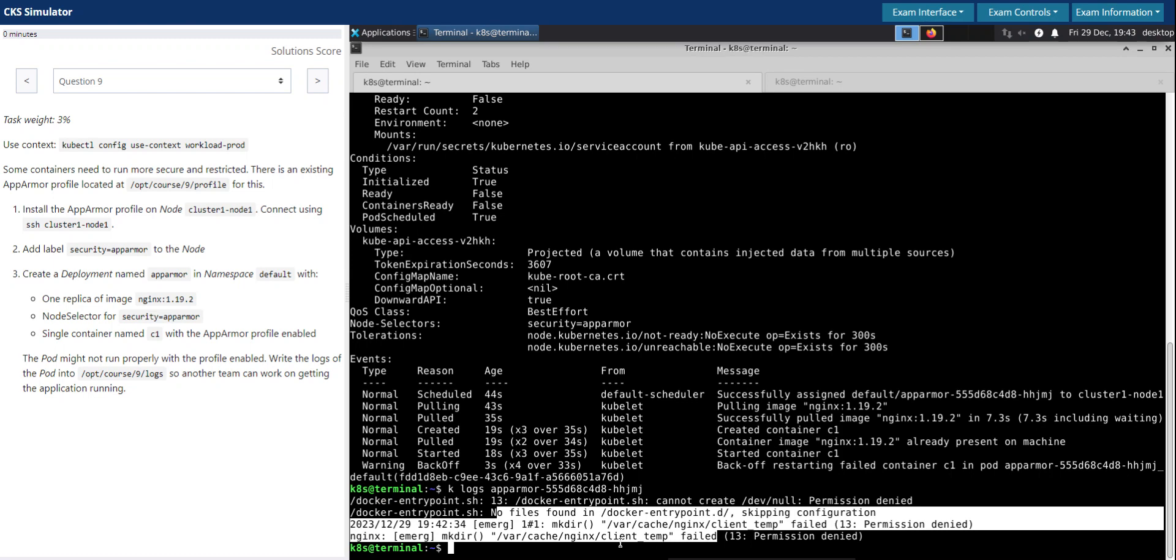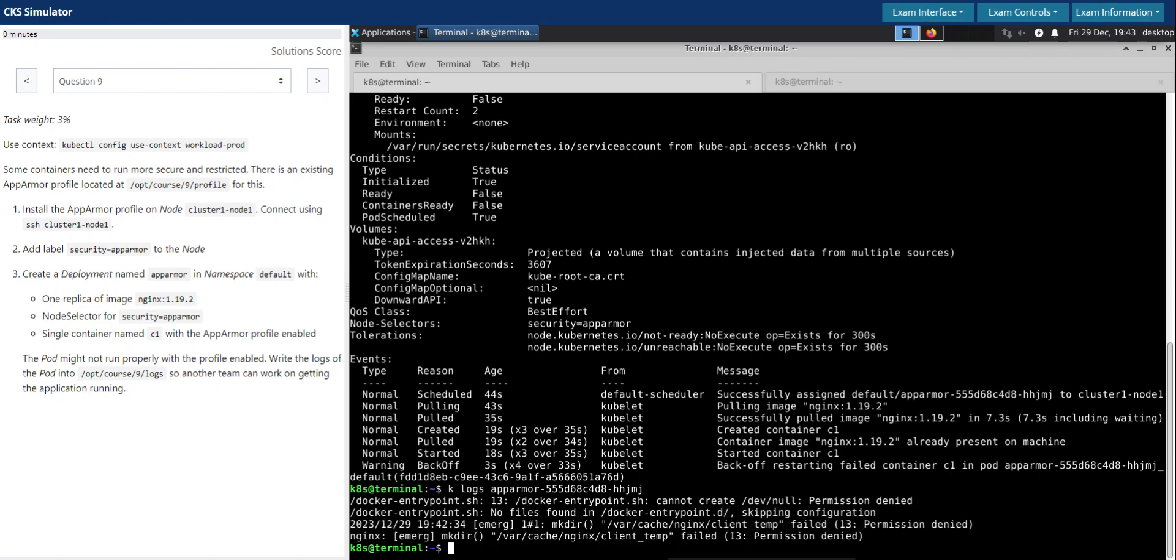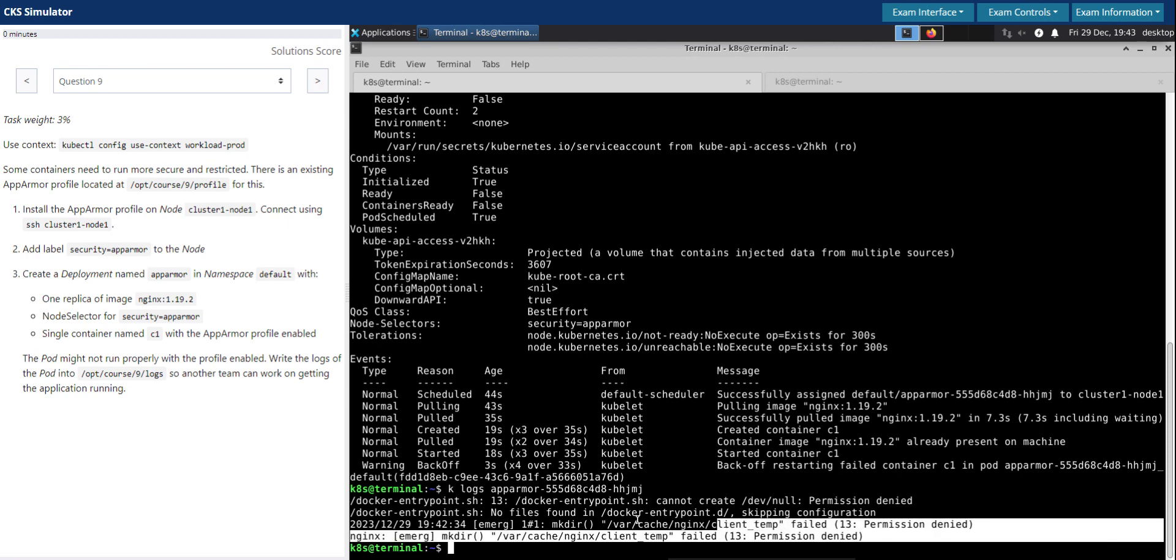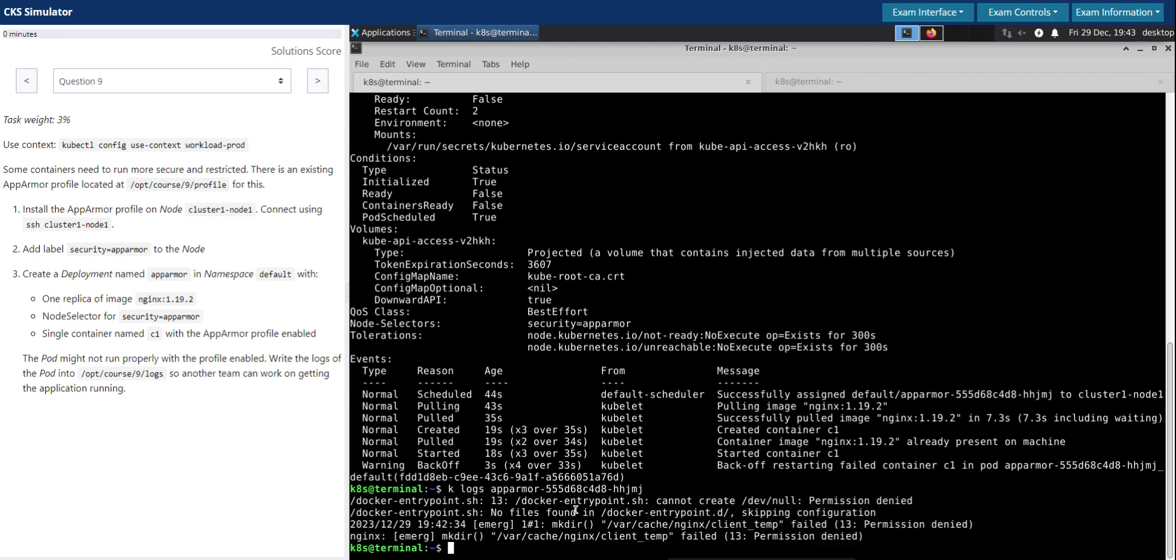So what we have done is the AppArmor profile that we just created and loaded, it restricts write file write permissions. So this nginx seems to require file write operations or permissions, so because of which it's not able to really come up. So that seems to be the reason. So what we need to do is they've asked us to write this log to the file.